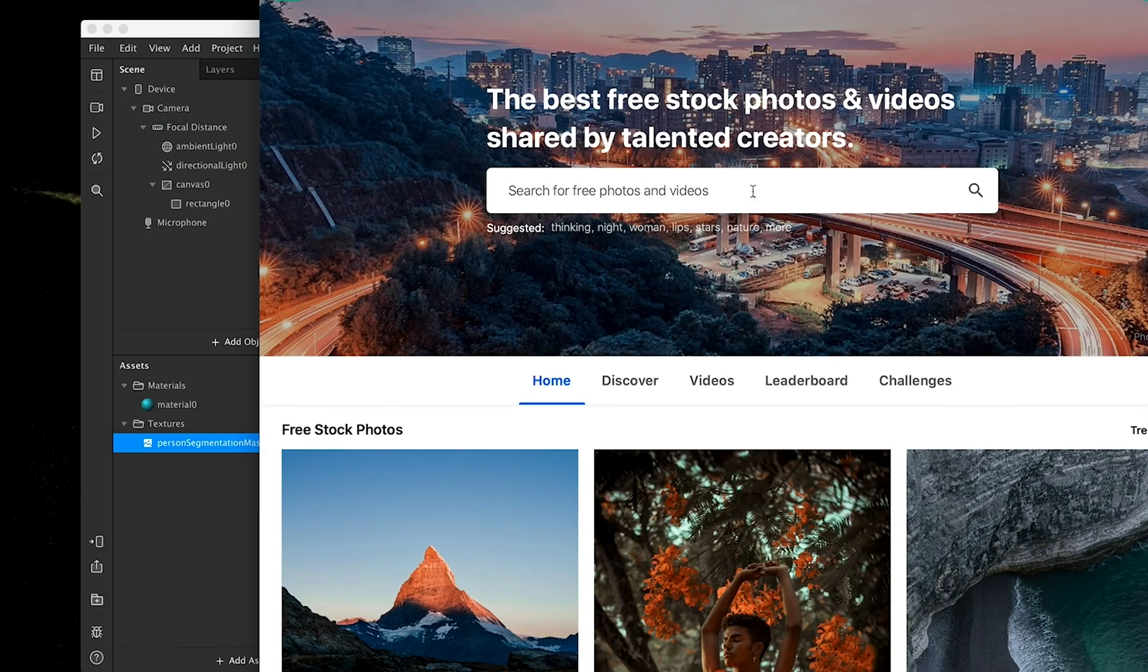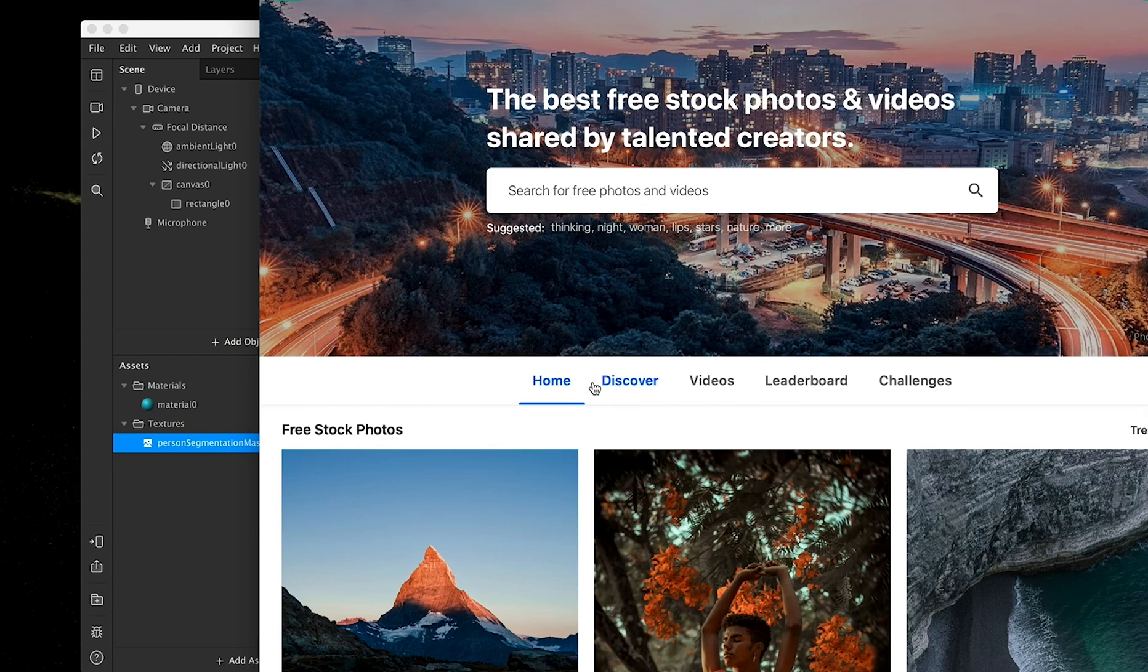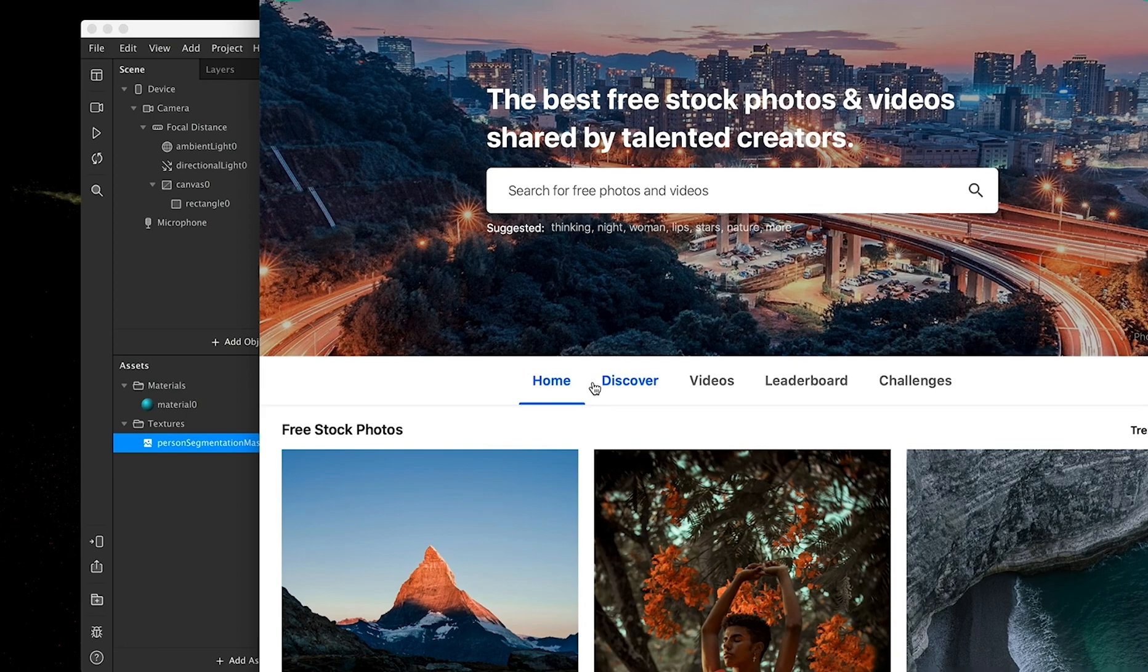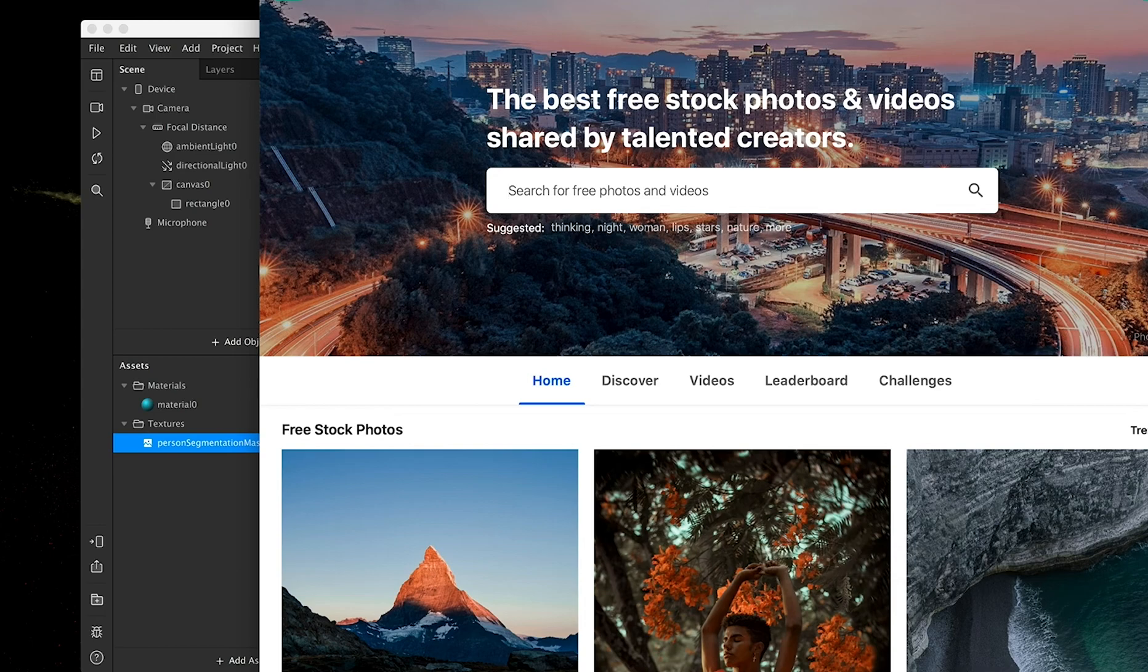In my case, I went to Pexels, which is a great website if you're looking for copyright free, royalty free videos and photographs. It's early in the morning, so I'm forgetting words. Right. So if you're looking for copyright free or royalty free videos and photographs, then this is actually a very good site to use.